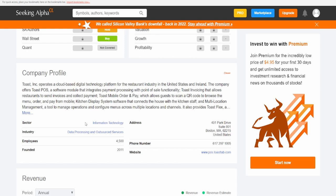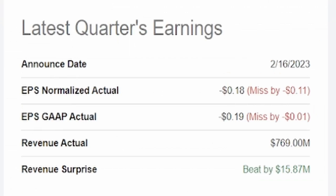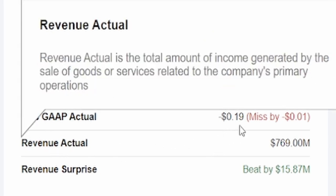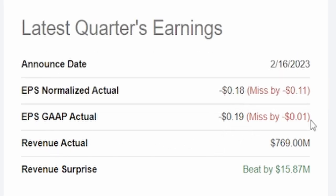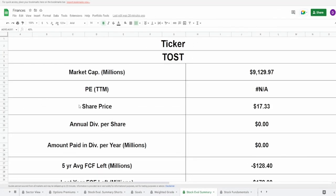Their earnings was on February 16th. EPS normalized actual came in at negative 18 cents, missed by 11 cents. EPS GAAP actual 19 cents missed by one penny. Revenue actual came at 769 million dollars which beat by 15.87 million. I think all of you guys are going to get the idea of what this company is looking like based off of just their fundamentals.